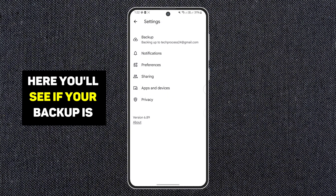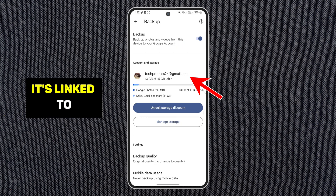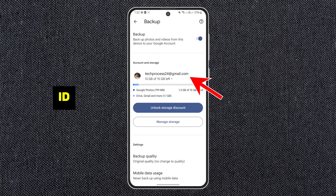Here you'll see if your backup is turned on and which Gmail account it's linked to. Just remember this Gmail ID.